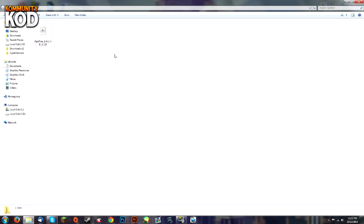Hey guys, it's CommunityCode and I'm going to be showing you how to install OptiFine for 1.6.4. This is the ultra edition that I'm installing.